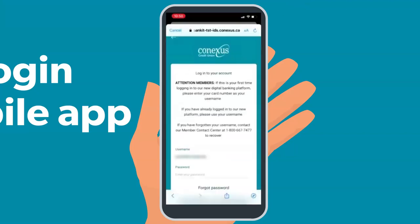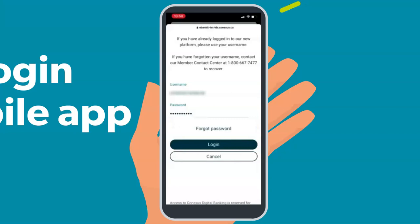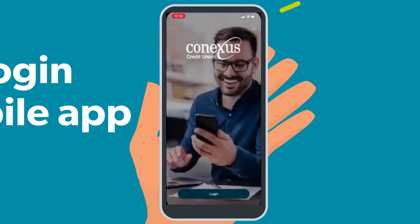The password will be your existing online banking password. If you don't remember it, you will need to call MCC for a password reset and will be provided a temporary password that you will need to change during the first time login process. Once you have entered your password, select Login.